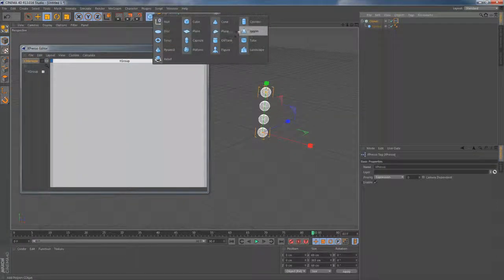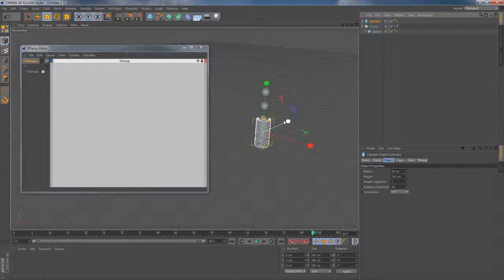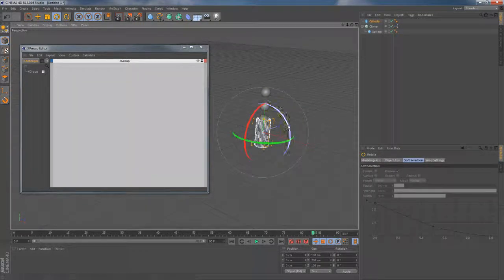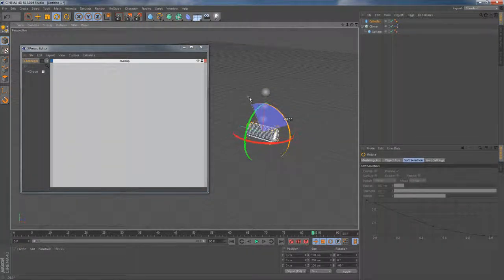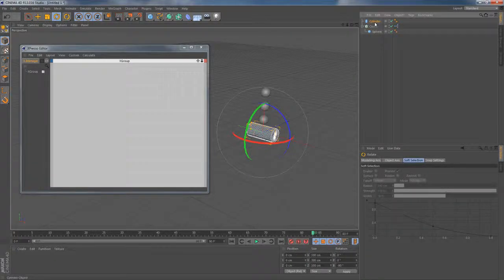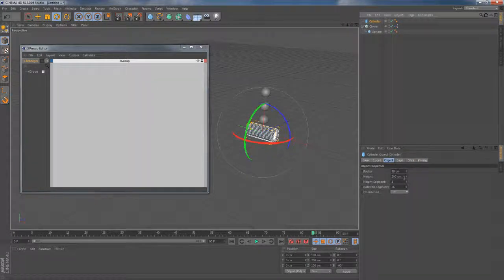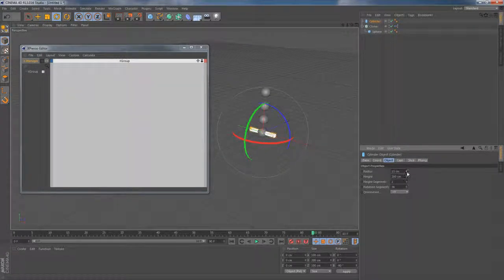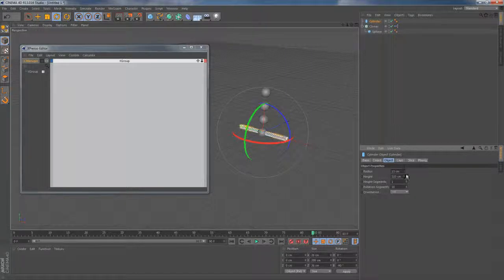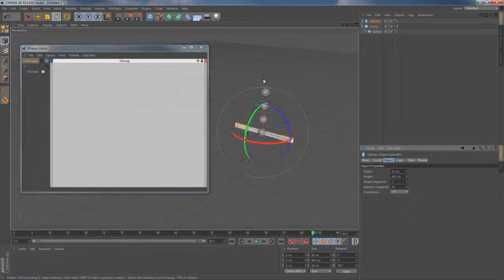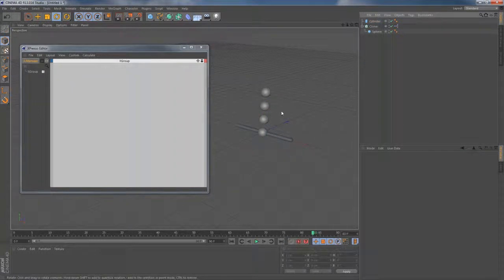We will also need some other primitive object on this scene. It could be anything. I'm gonna stay with the cylinder. I'm gonna rotate it 90 degrees, then drop the radius down and decrease the amount of rotation segments to something around 20 or so. I will also increase the height of the cylinder just to make it more visible when it jumps from one sphere to another.